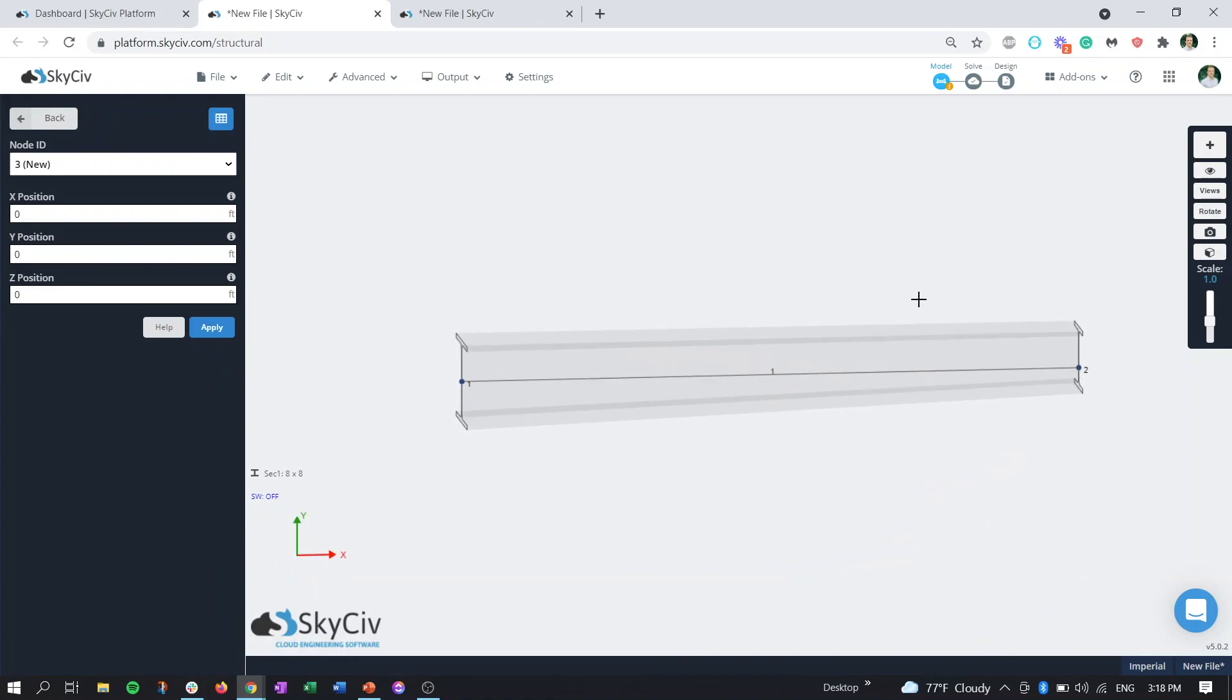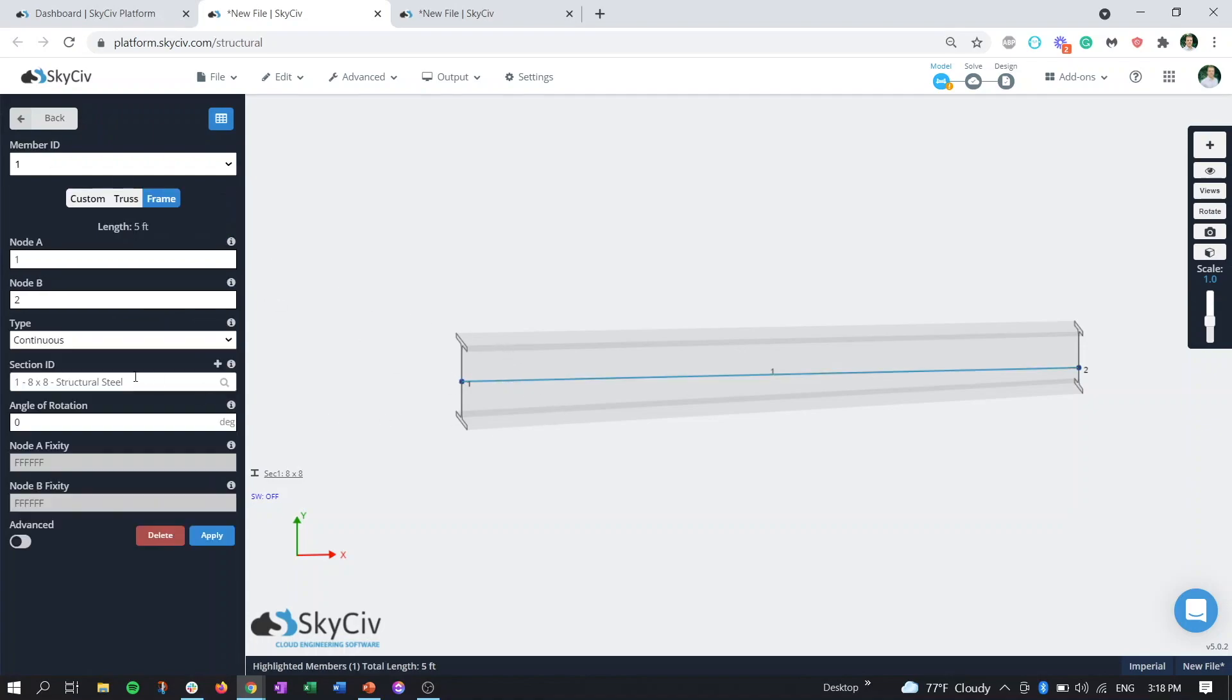It's pretty self-explanatory, but obviously the start section, the larger part of your section, tapers down to a smaller part of your section, and the start of the taper occurs at the start node of the member itself. If we click on the member, our node A is our start member and our node B is our end member, and that's where that tapered direction goes.